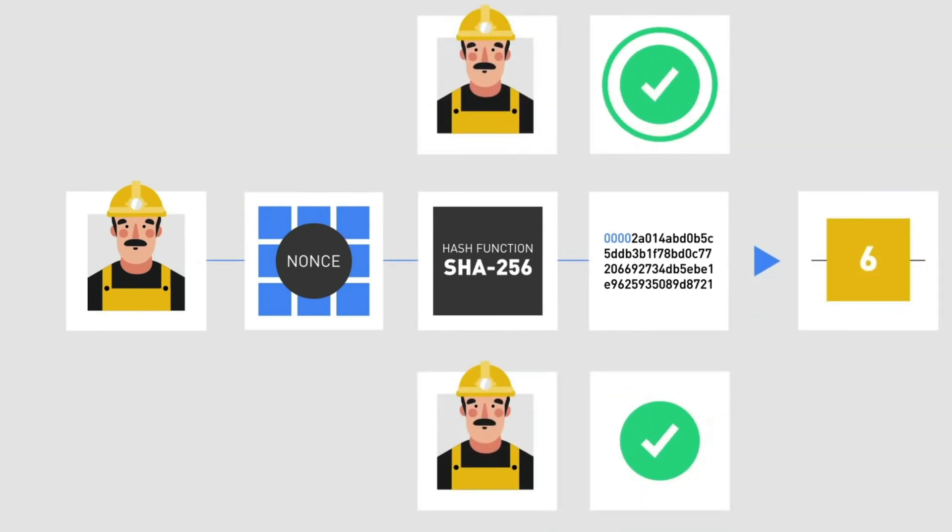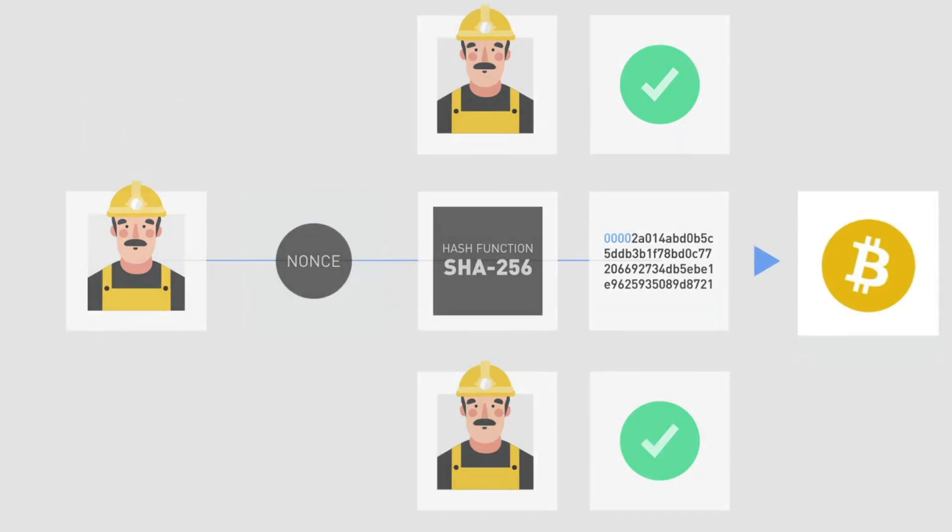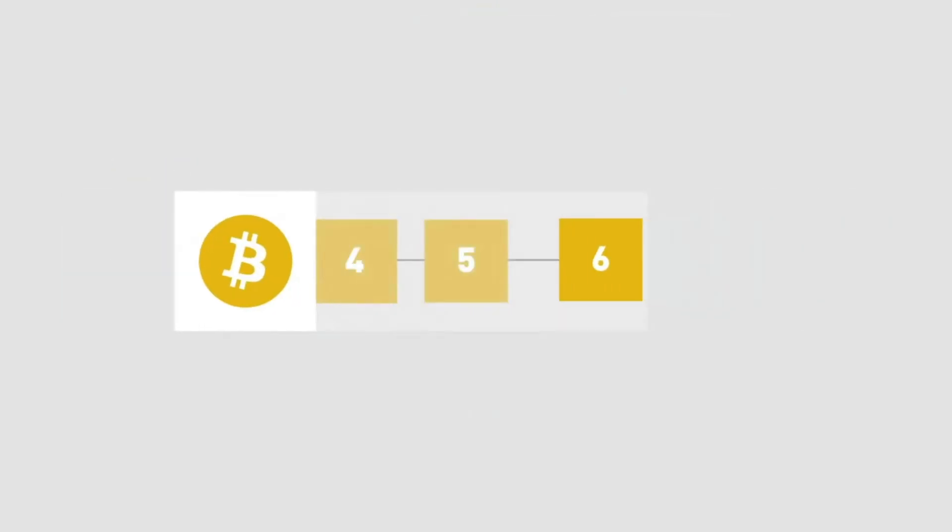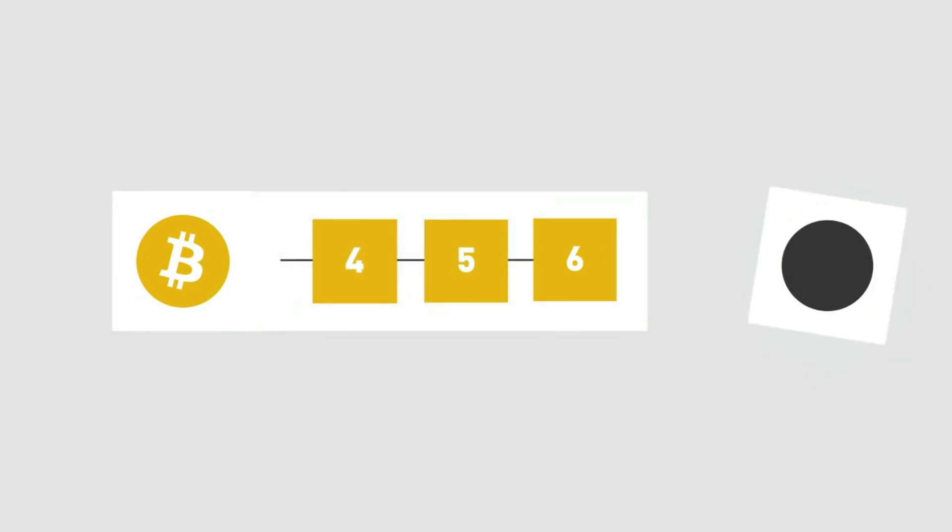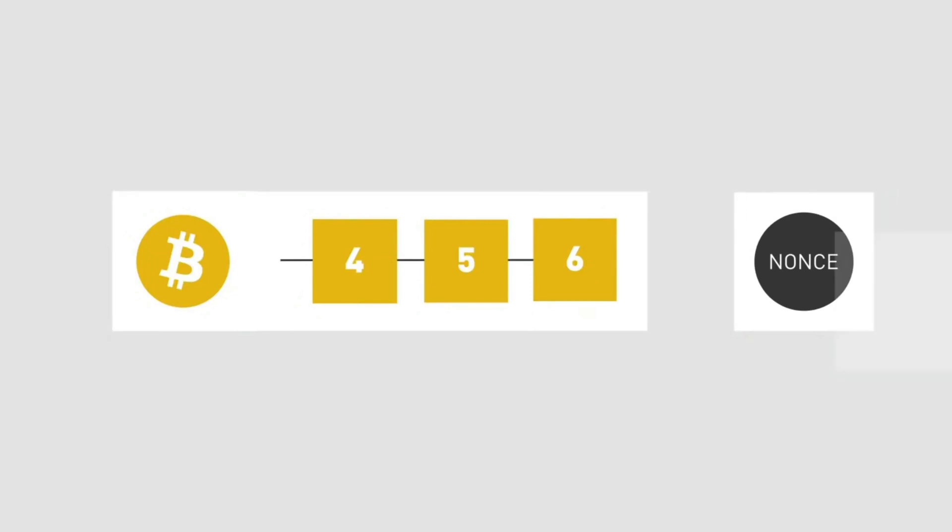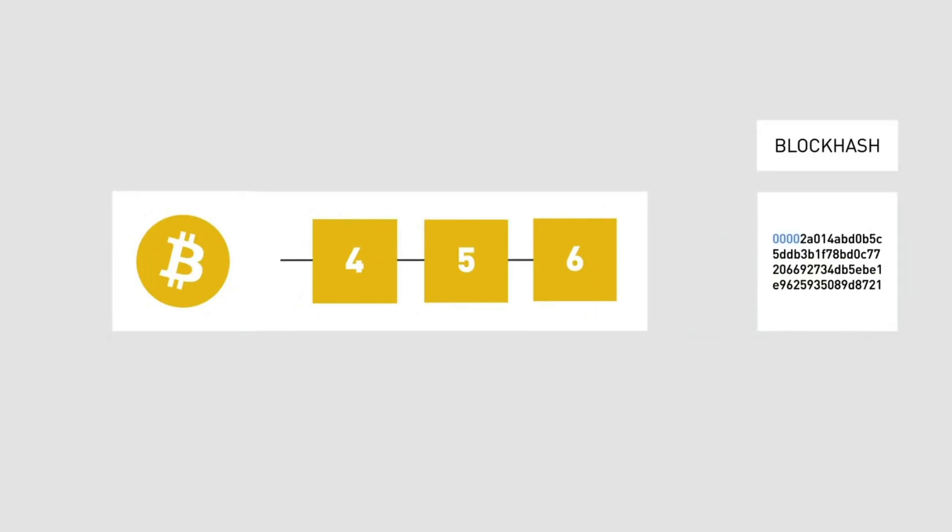Proof of work is a dynamic approach to validating the network that considers all of the compute currently mining the next block and essentially doles out that block at random based on the amount of hash power put forth by the network validators.